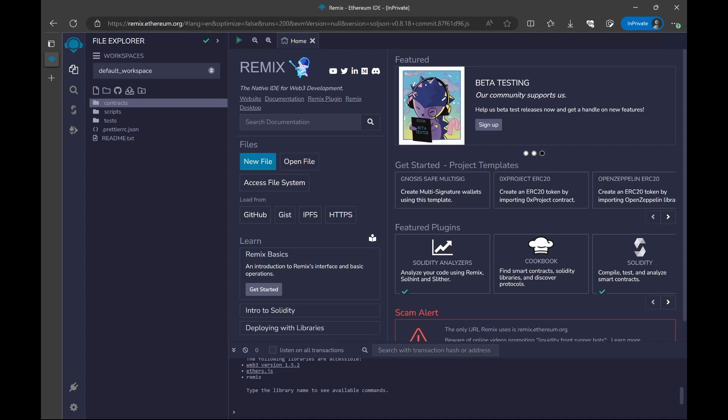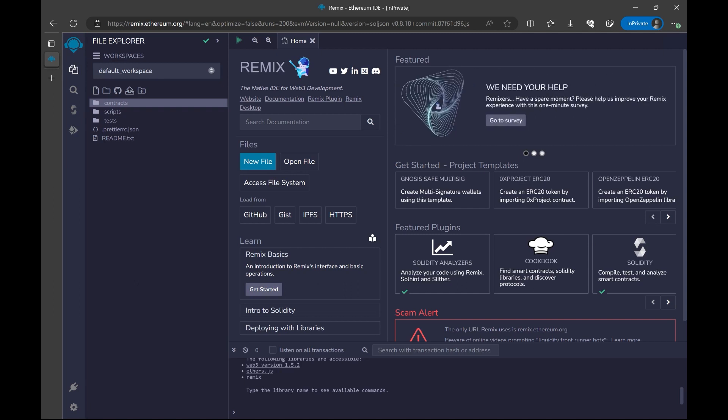Remix IDE is our development environment where we are going to write our smart contracts. To get the Remix IDE, you need to write Remix IDE to your browser and it's the first link that you are going to click. After the page is open, you don't have to do anything. You don't have to sign in or sign up. It's just automatically going to work.